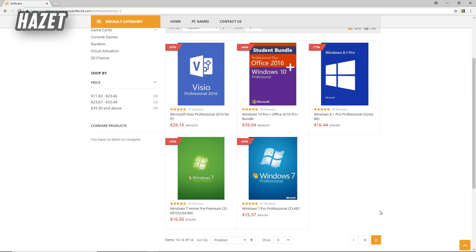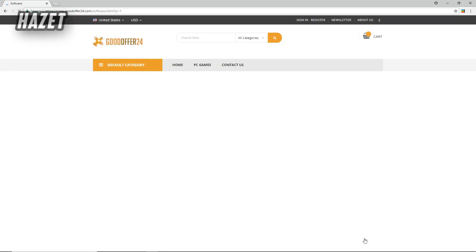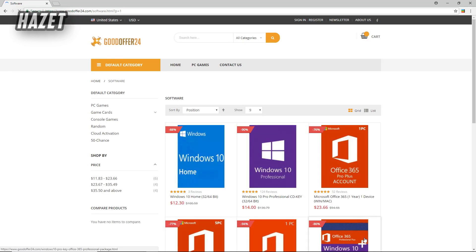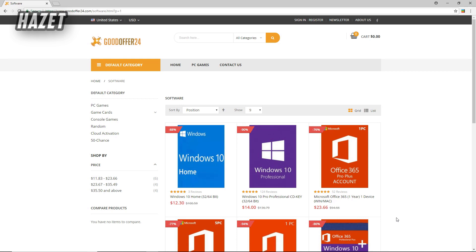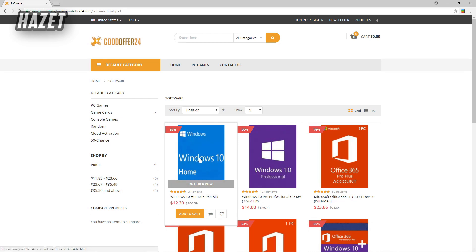And also from this site you can not only get Windows keys, you can also get all those Microsoft keys such as Microsoft Office. And as you can see, the same Windows 10 Home costs you not $120 but only $12.30. But you don't even have to pay $12.30 for Windows 10. You can pay less than that.